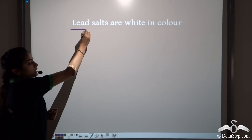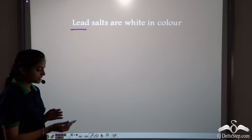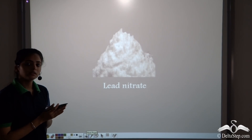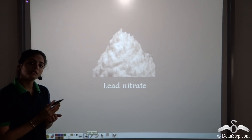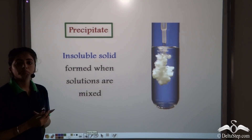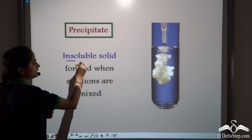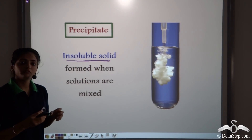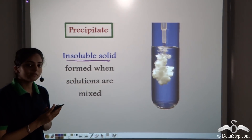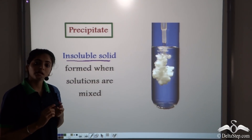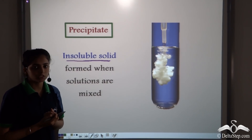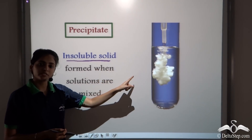Then lead salts are also white in colour. For example, lead nitrate — this is a white coloured salt. So here we see the different types of salts based on the metallic ion which is present. The metallic ion gives a particular colour to the salt. Now precipitates are the insoluble solids which are formed when we mix two solutions. In qualitative analysis, this precipitate and the colour of the precipitates help us to identify which particular metallic ion is present in the salt.